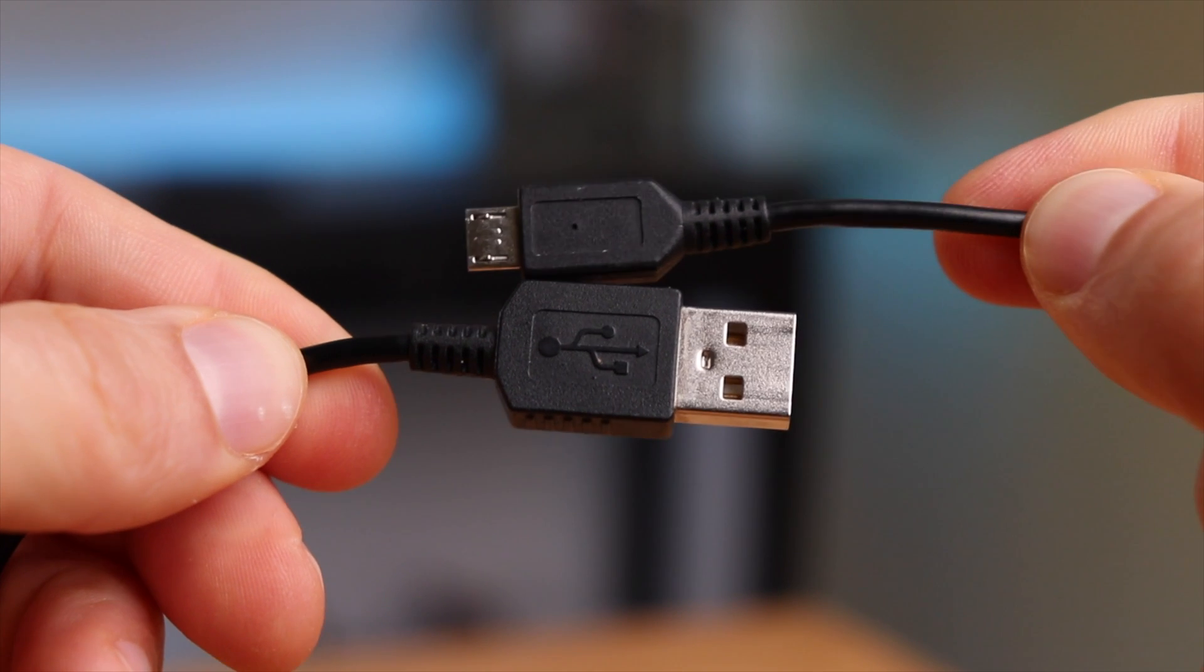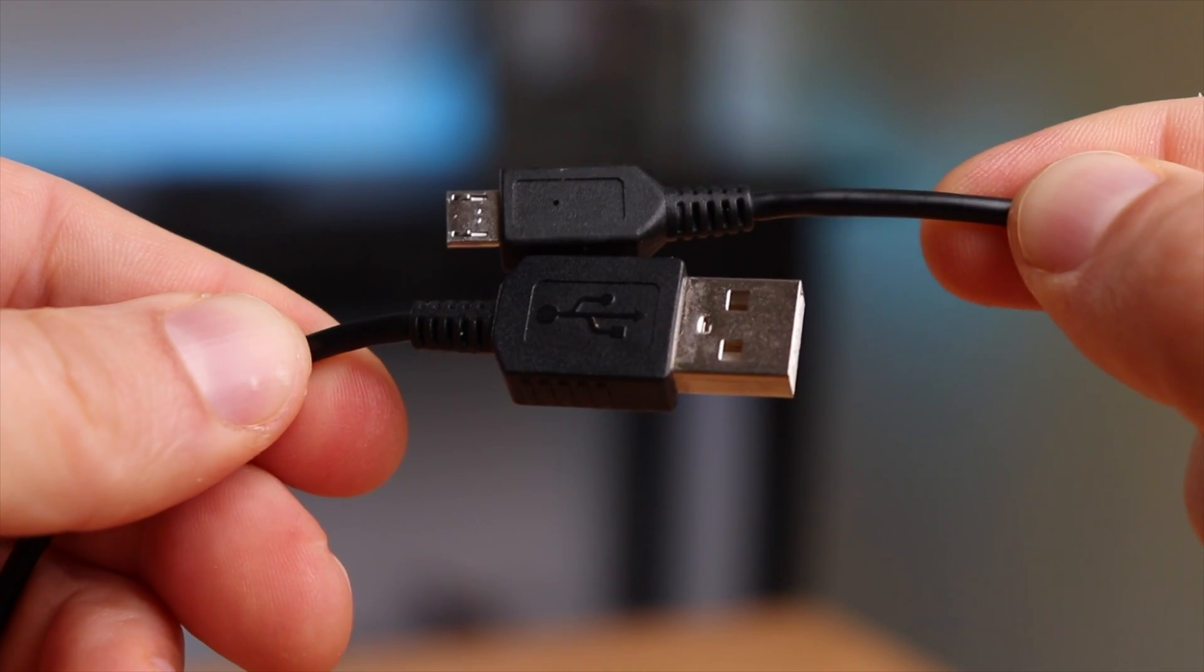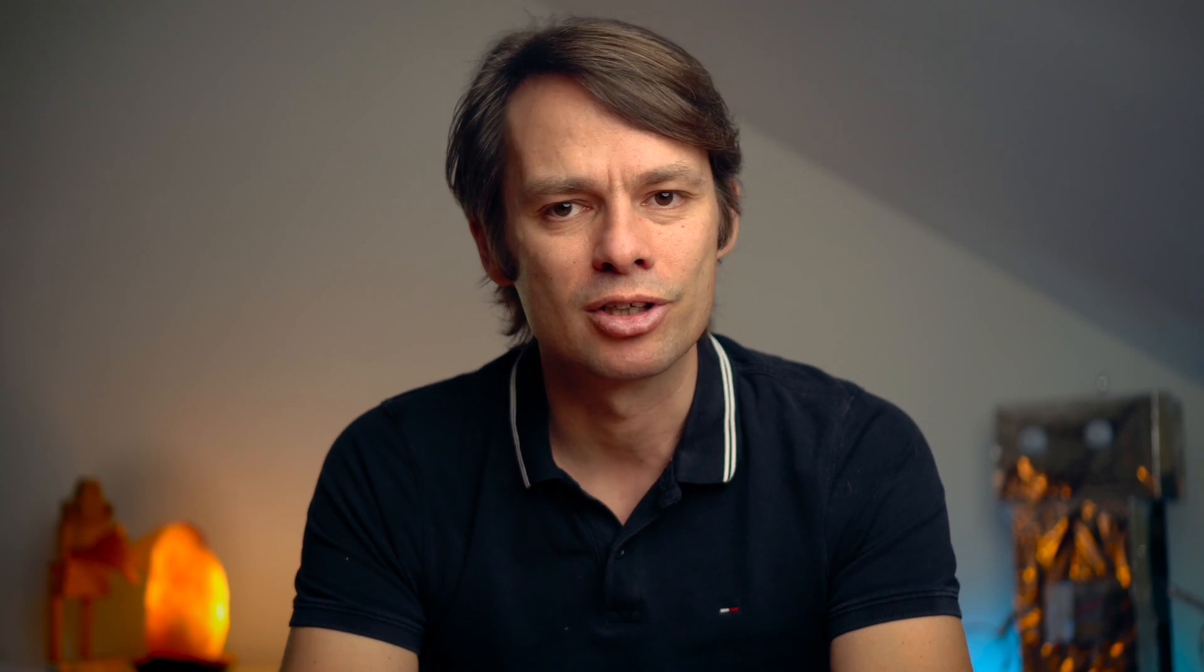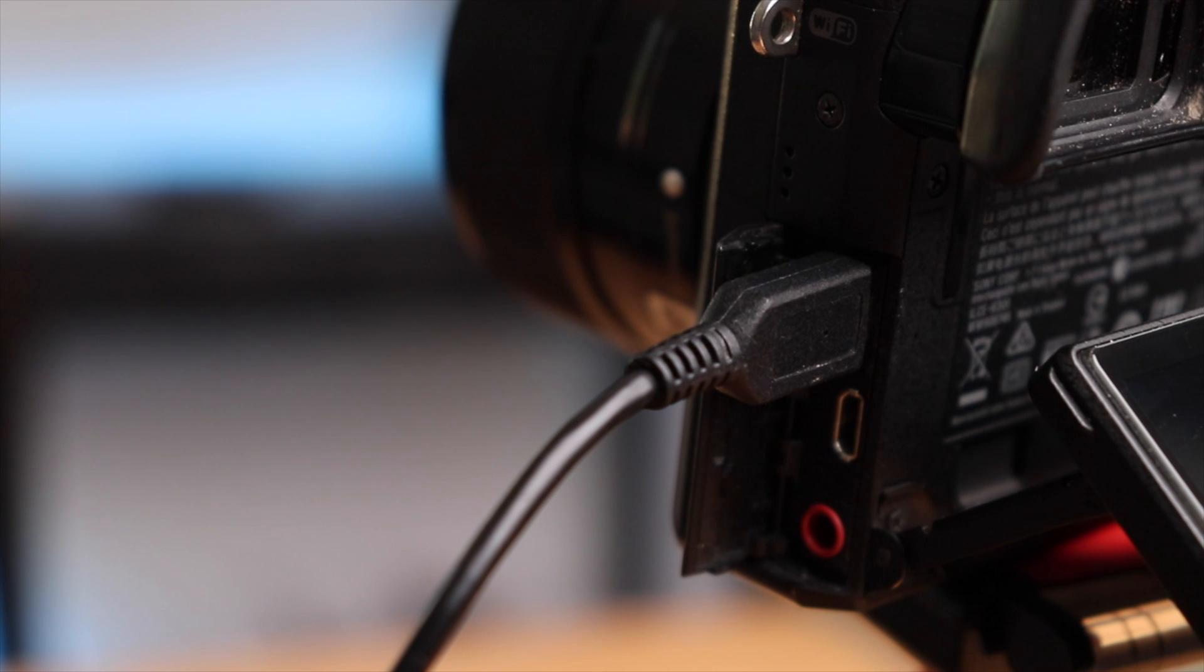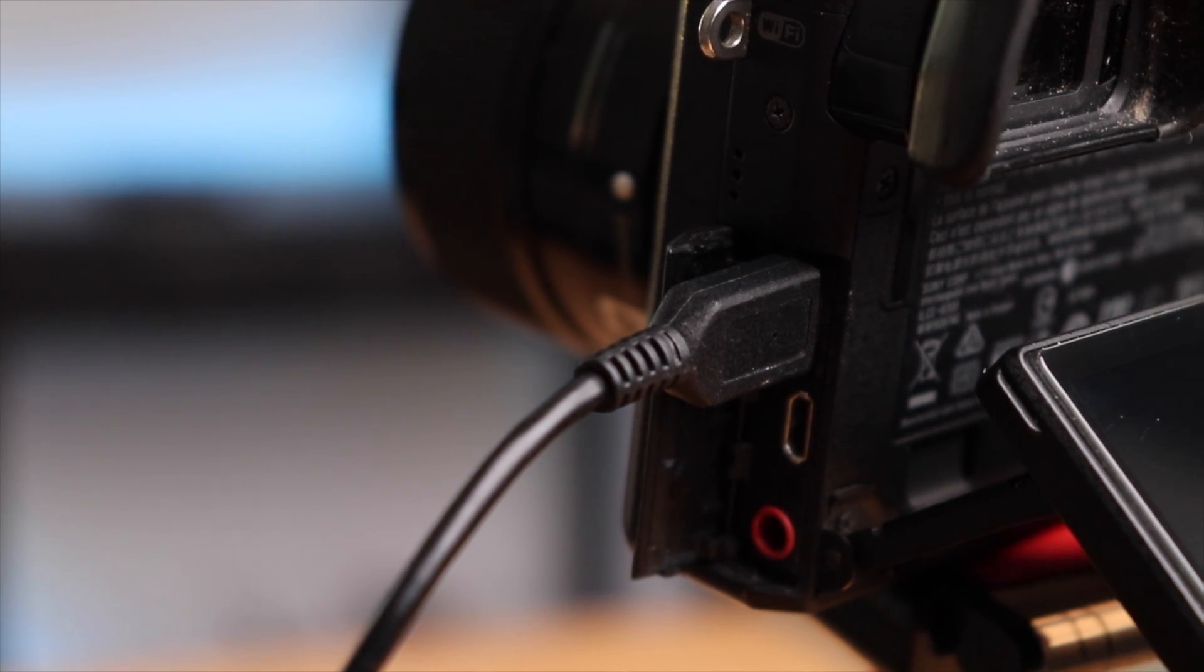For this we use a micro USB cable, ideally the cable that came with the camera. You can't use every cable for this, because there are also micro USB cables that are only designed for charging devices and not for transferring data. But another data cable will do it as well of course.